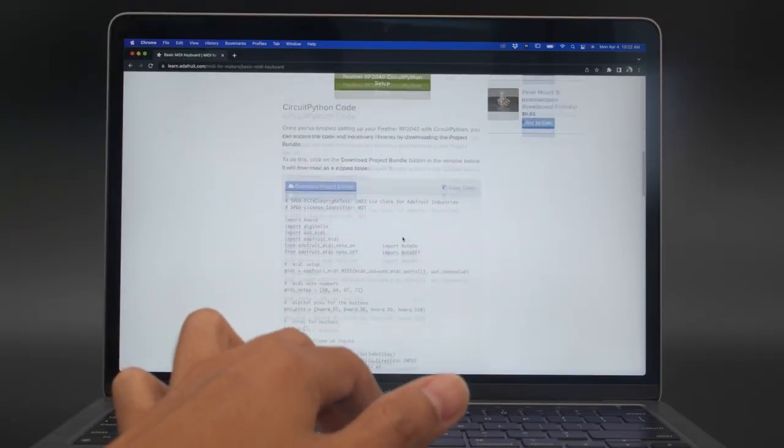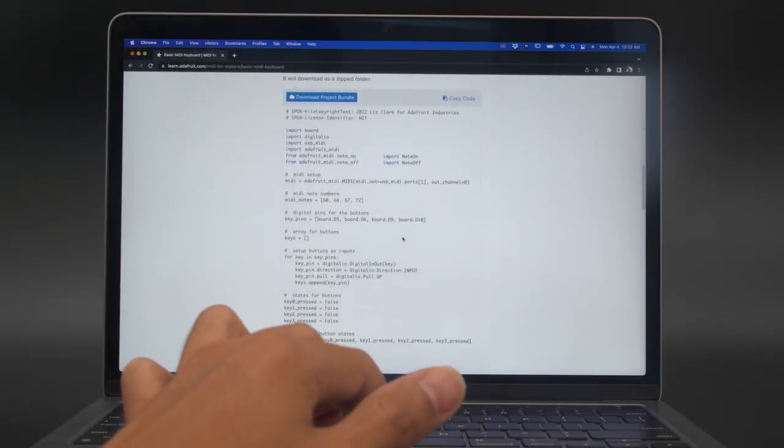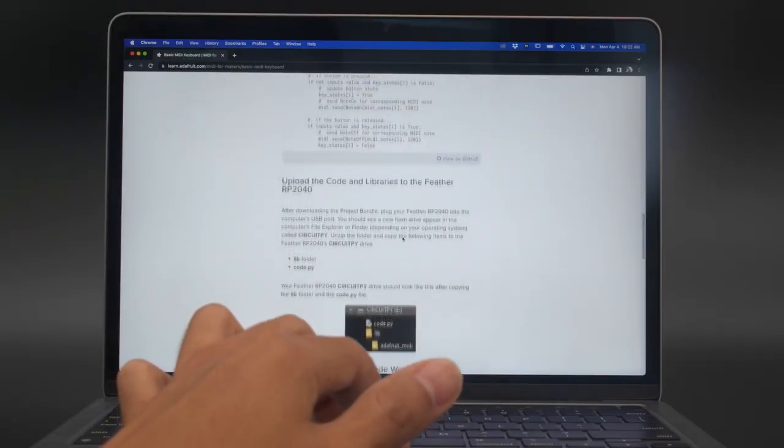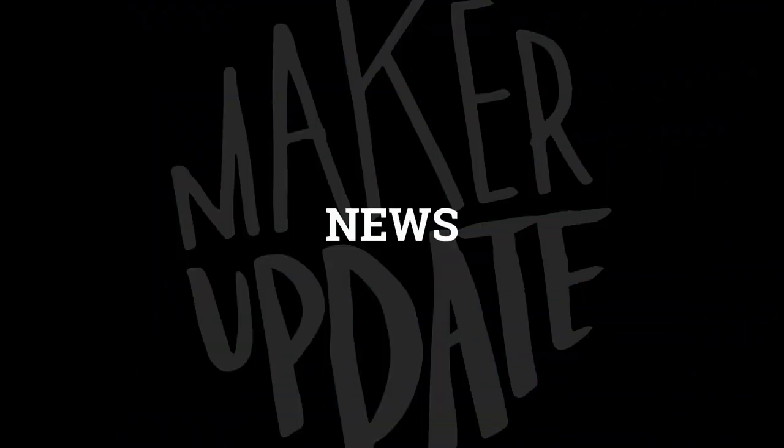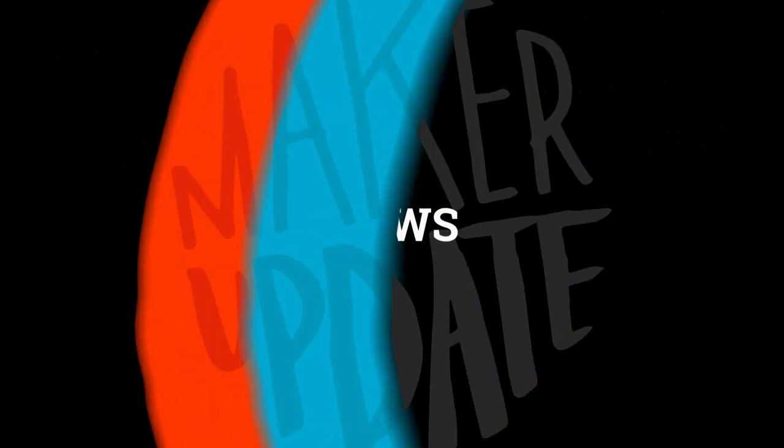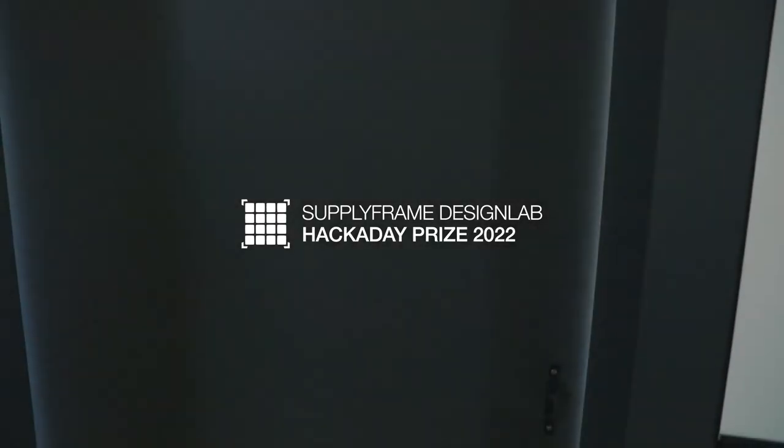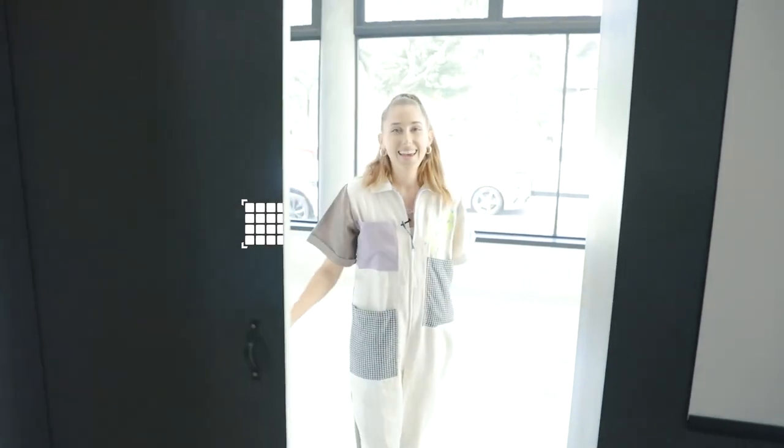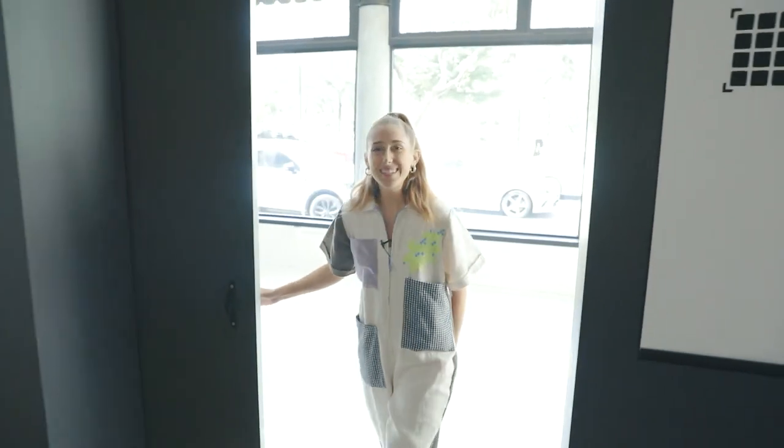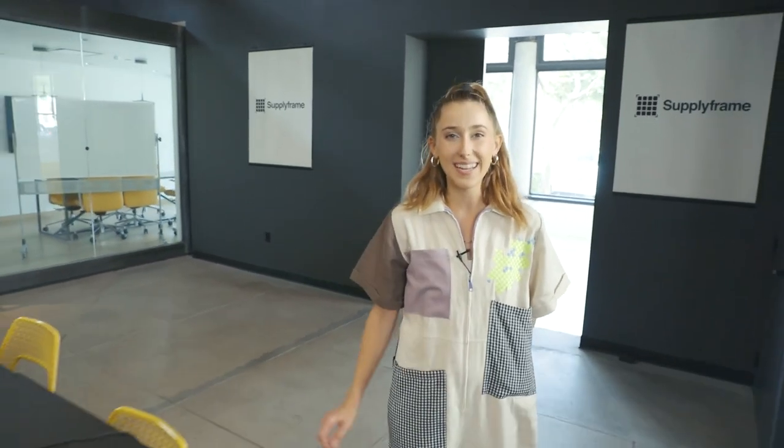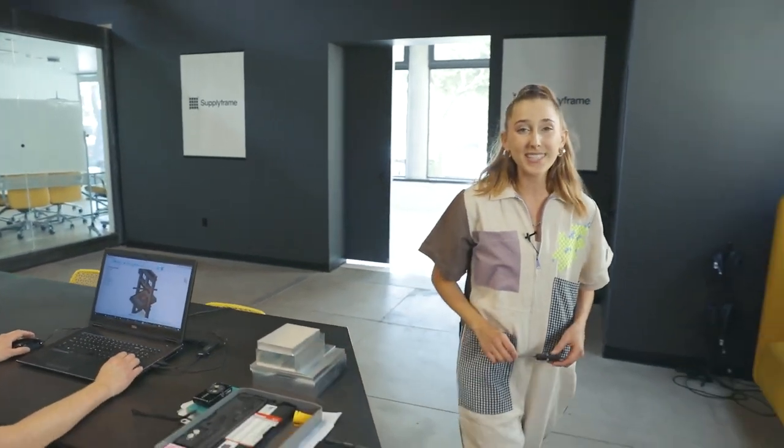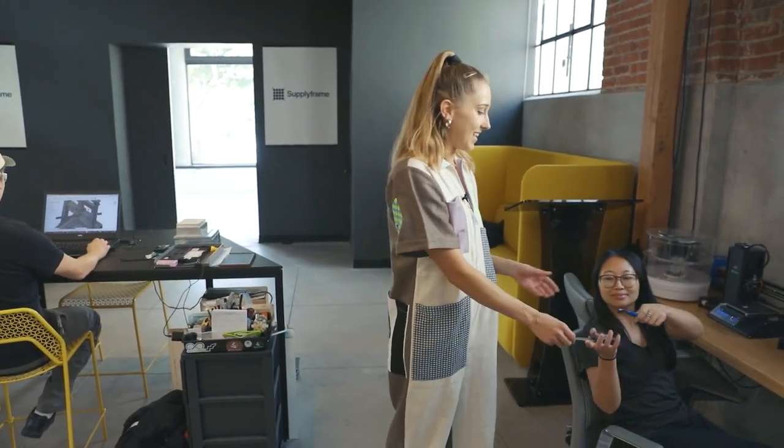Also, a shout out to Katni Rembor and Liz Clark who also contributed to this project. Now for some news, the 2022 Hackaday Prize sponsored by Digikey and Supply Frame is now underway. This year's theme is sustainability, resiliency, and circularity. The competition is made up of several different project challenges that stretch out from now until the end of October.